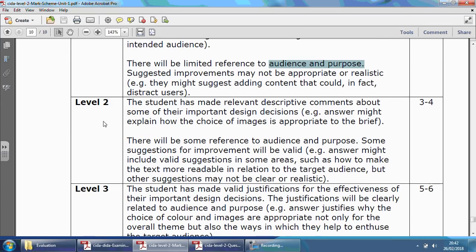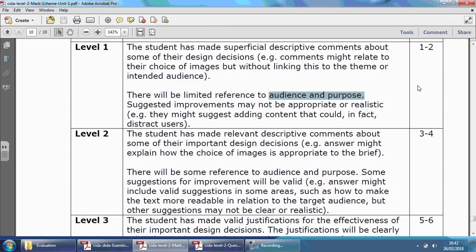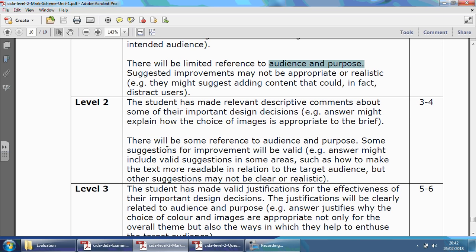For three to four marks — level two in the middle — the student has made relevant descriptive comments about some of the important design decisions. An answer might explain how the choice of images is appropriate to the brief, giving some specific examples showing how it links to what the brief says. There'll be some reference to audience and purpose. Some suggestions for improvements will be valid — for example, how to make the text more readable in relation to the target audience — but other suggestions may not be clear or realistic. It's a step in the right direction, but not quite there yet.